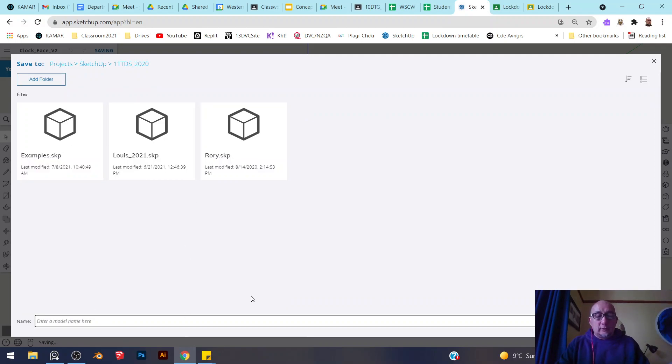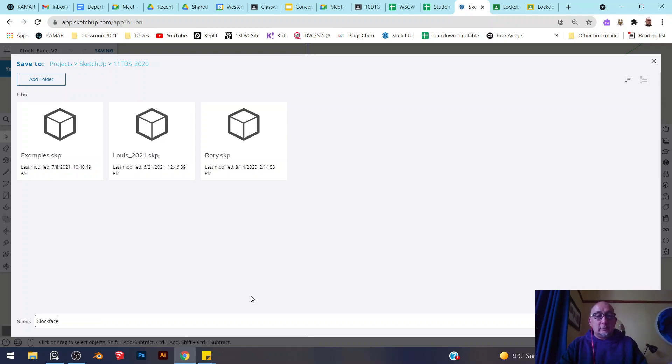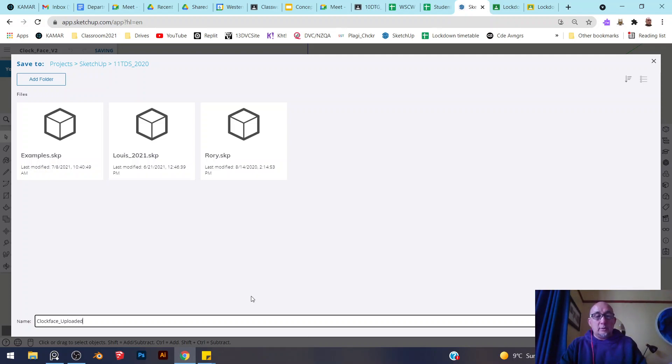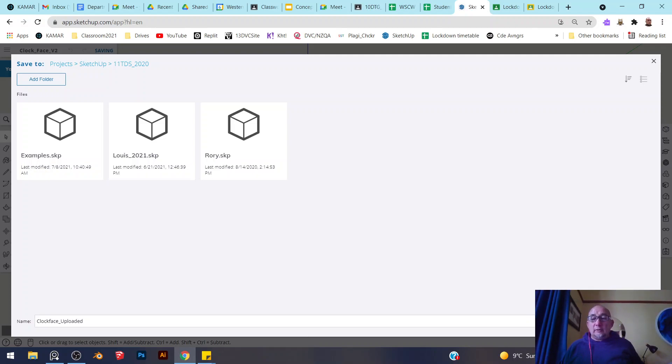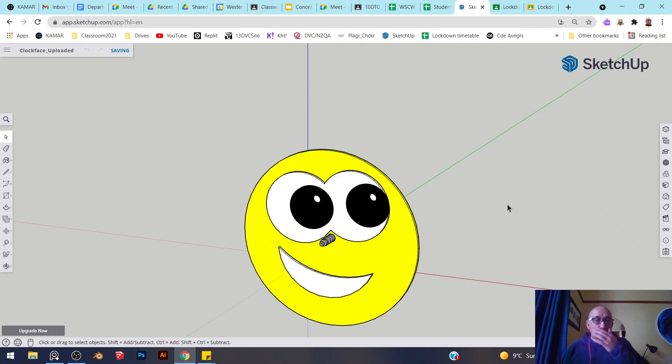It's called 'clock face uploaded.' Save here. Make sure that you save it.